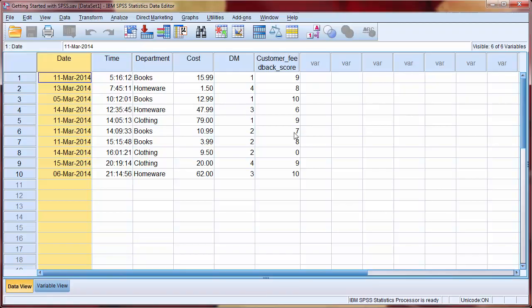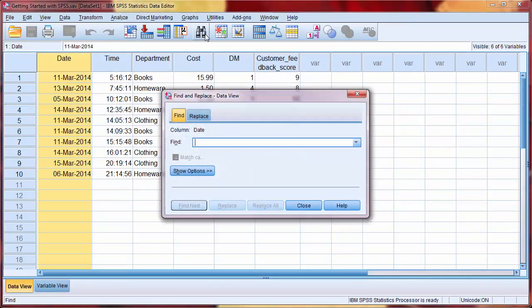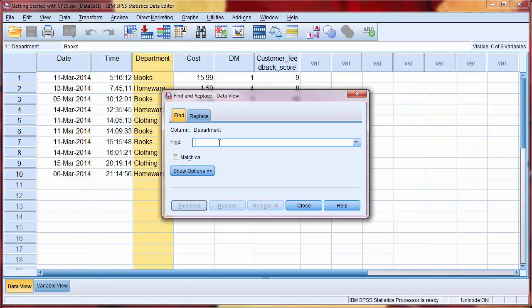The next icon we'll look at is Find, which is the pair of binoculars. Selecting cases was easy here, as we have a small data set. But with larger data sets, again, the Find option may be useful. Click within the variable you wish to search, and type the search string. Here I'm using the department variable, and searching for books.